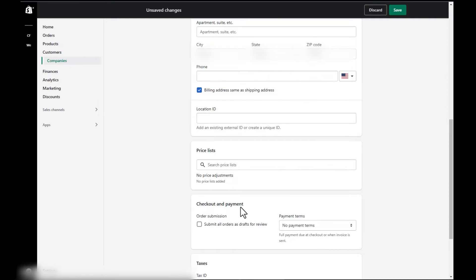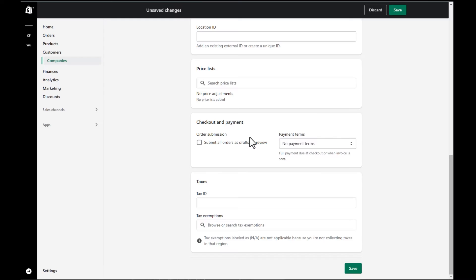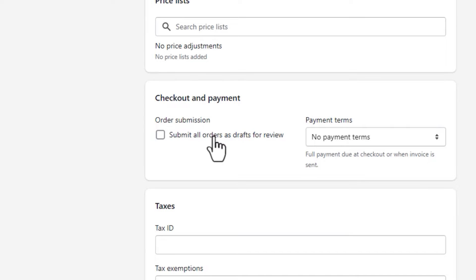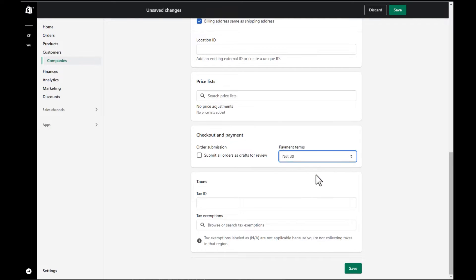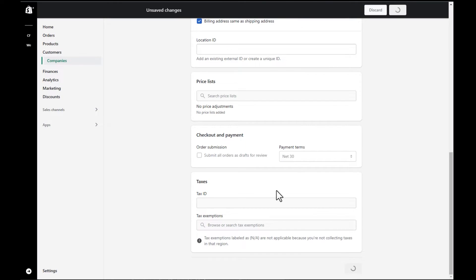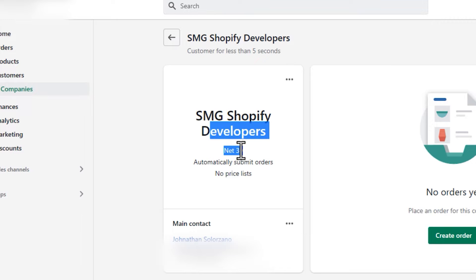So as you scroll down, we got the main points in and now we're going to select our net payment terms. Now, if you want to be able to see the orders before they come in so you can approve them, you might want to check off this box that says submit all orders as drafts for review. For this example, we're going to just set up net payment terms 30, which simply means that when I check out, I don't have to pay for 30 days.